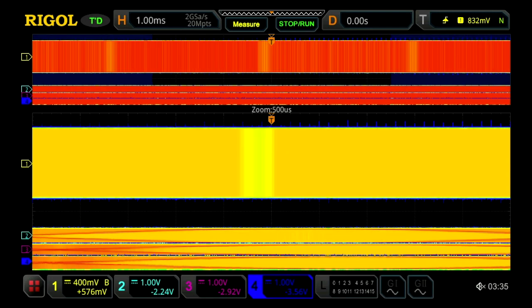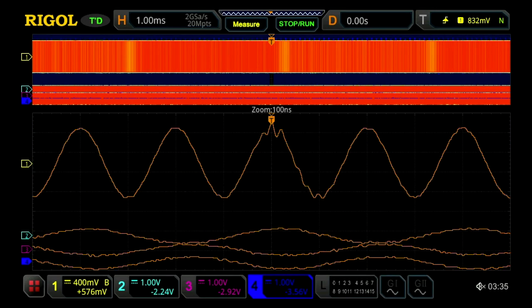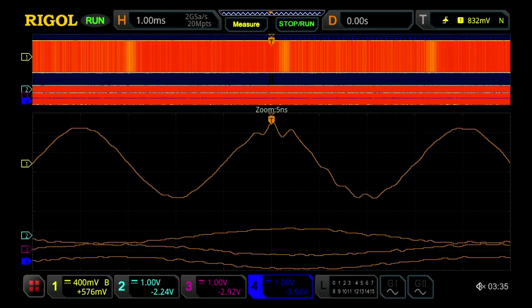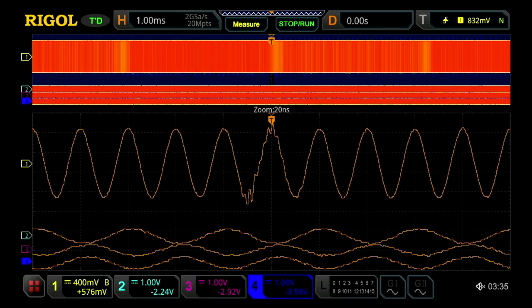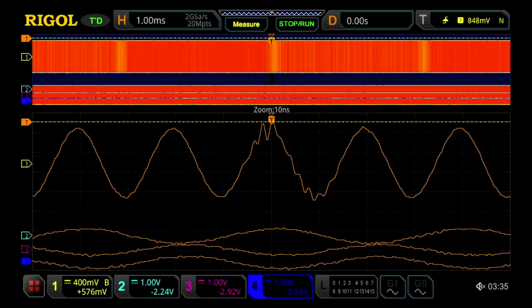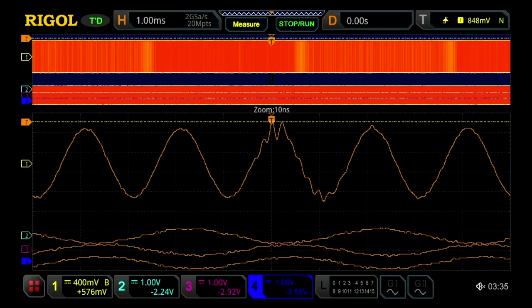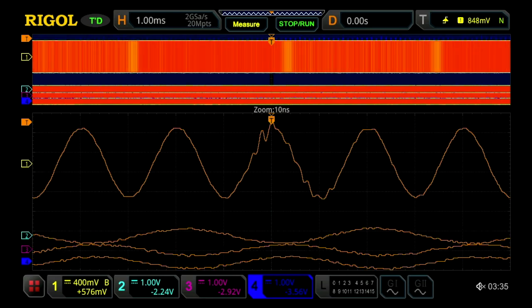And we can zoom in still from out at one millisecond and still capture down at 10 nanoseconds per division, capture that noise, that noise pulse as it's hitting the sine wave.